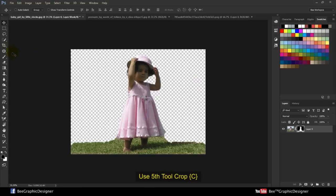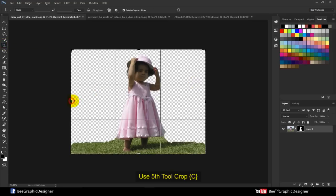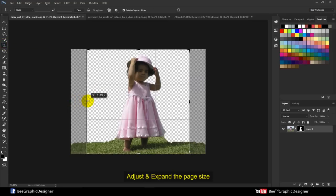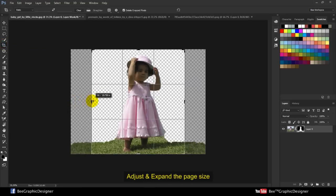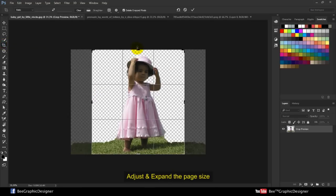Use the fifth tool, crop. Adjust and expand the page size.